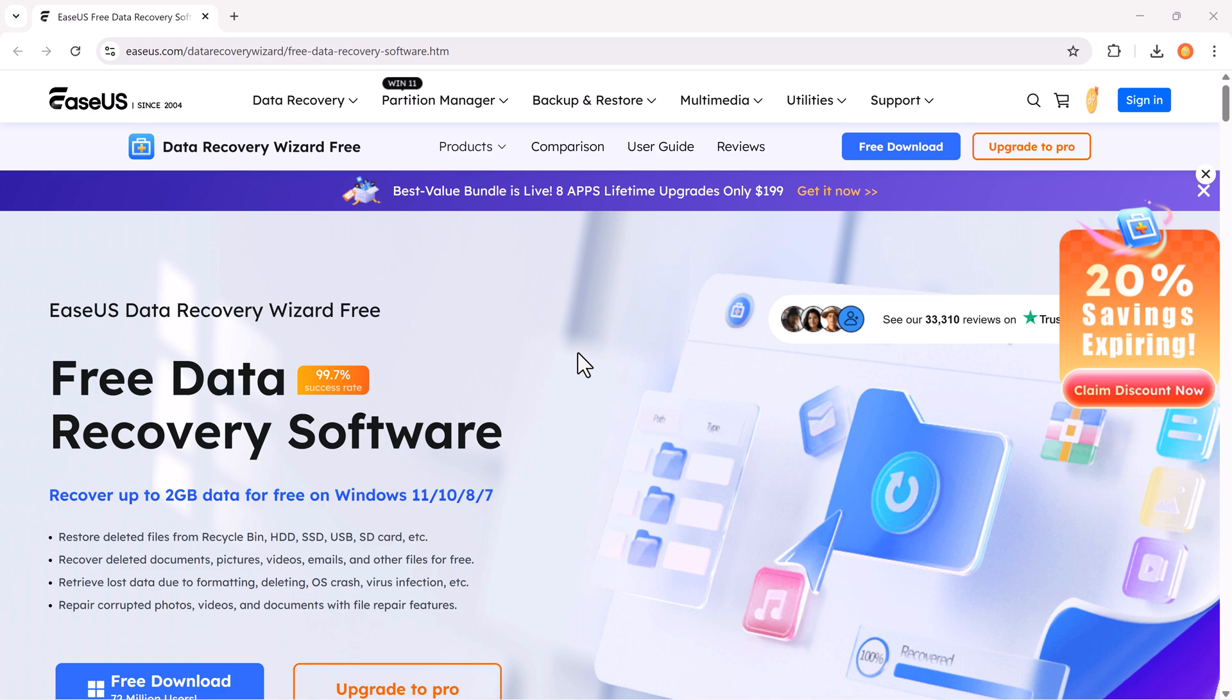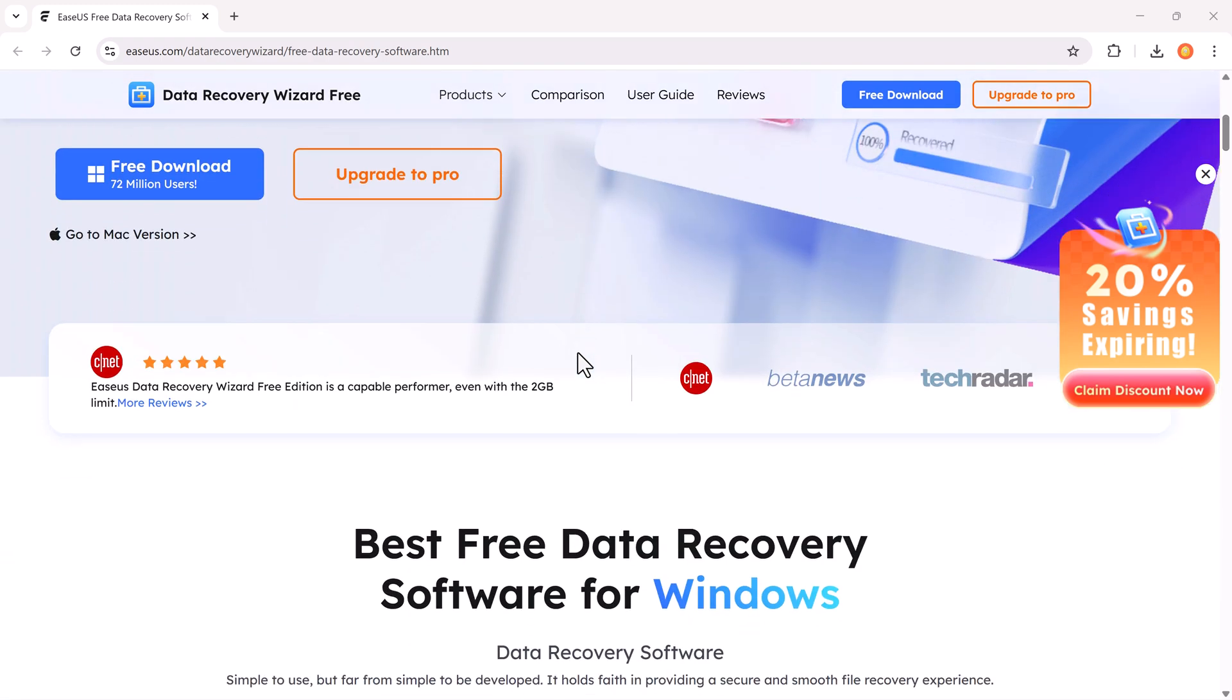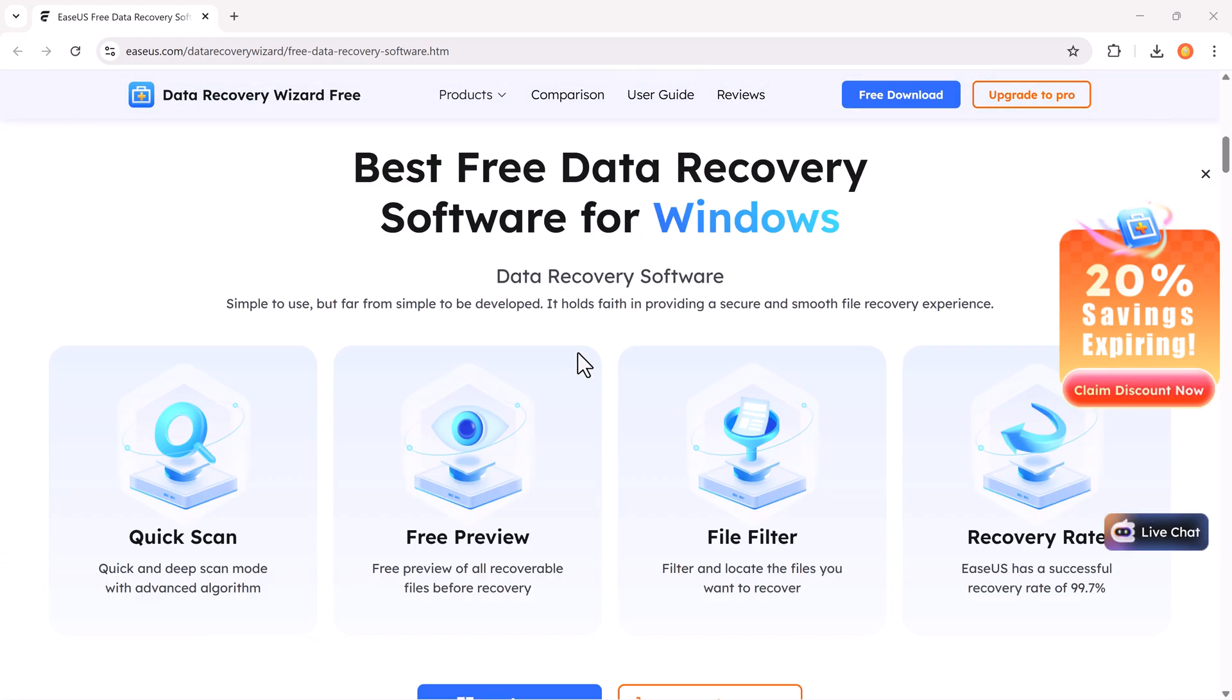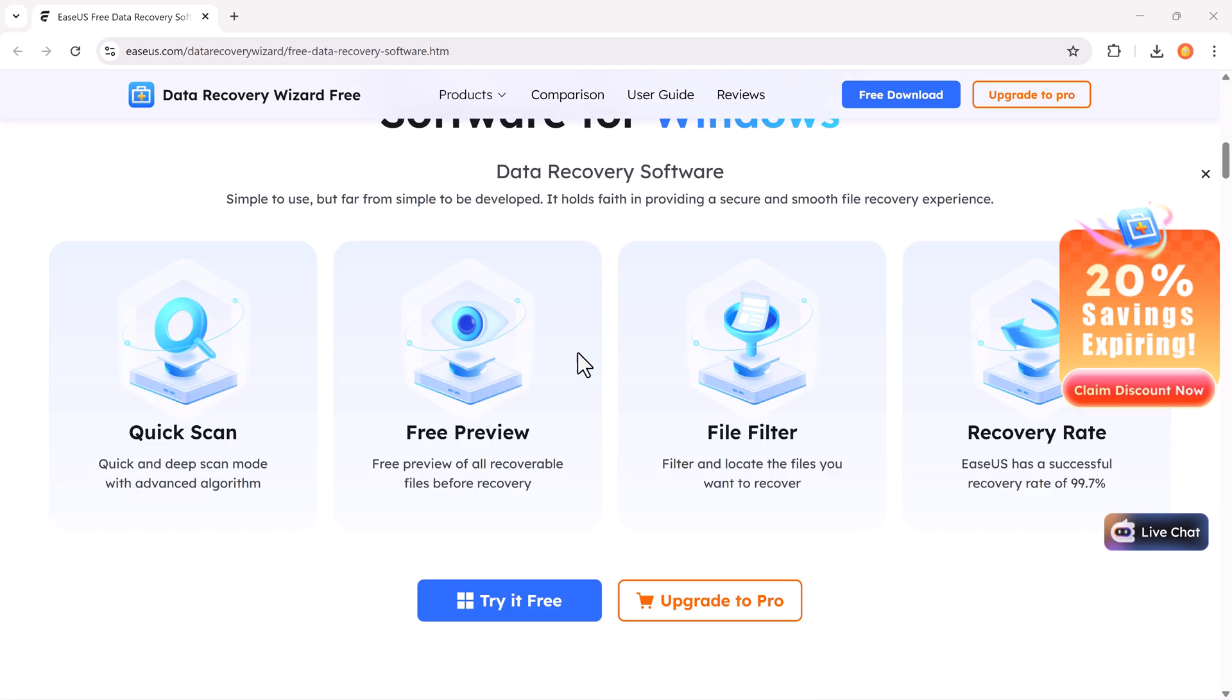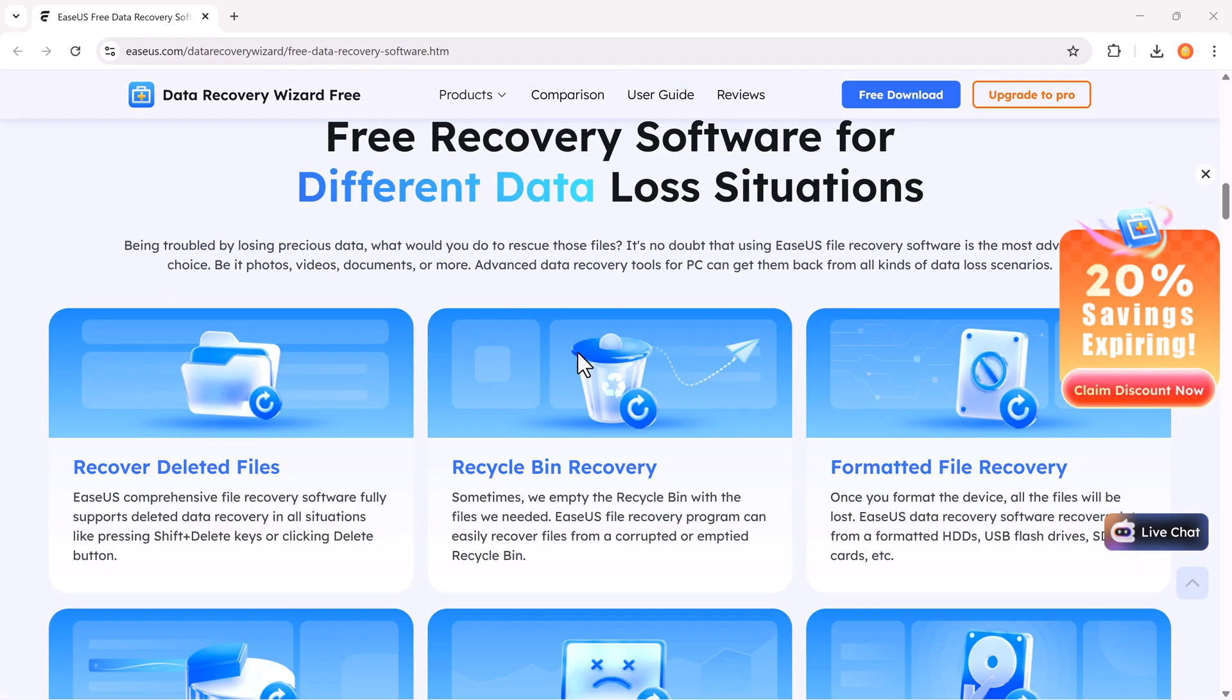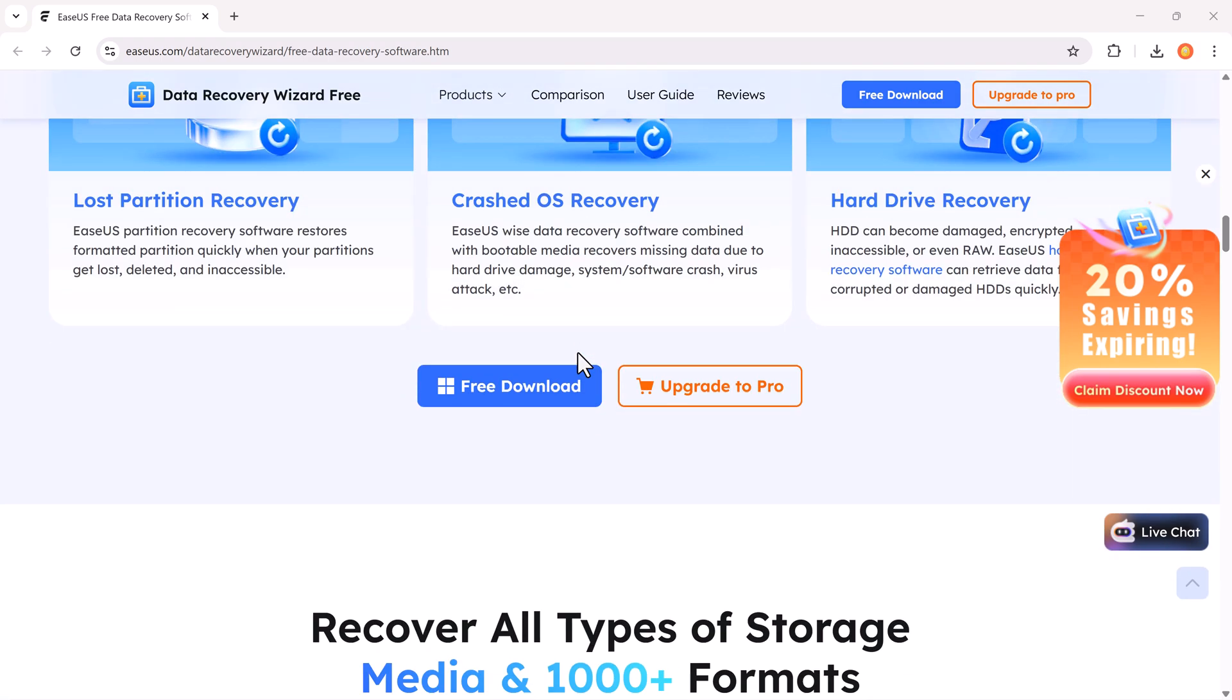Well, not really. In today's video, I'll show you how you can easily recover all your deleted data using an amazing tool called EaseUS Data Recovery Wizard.